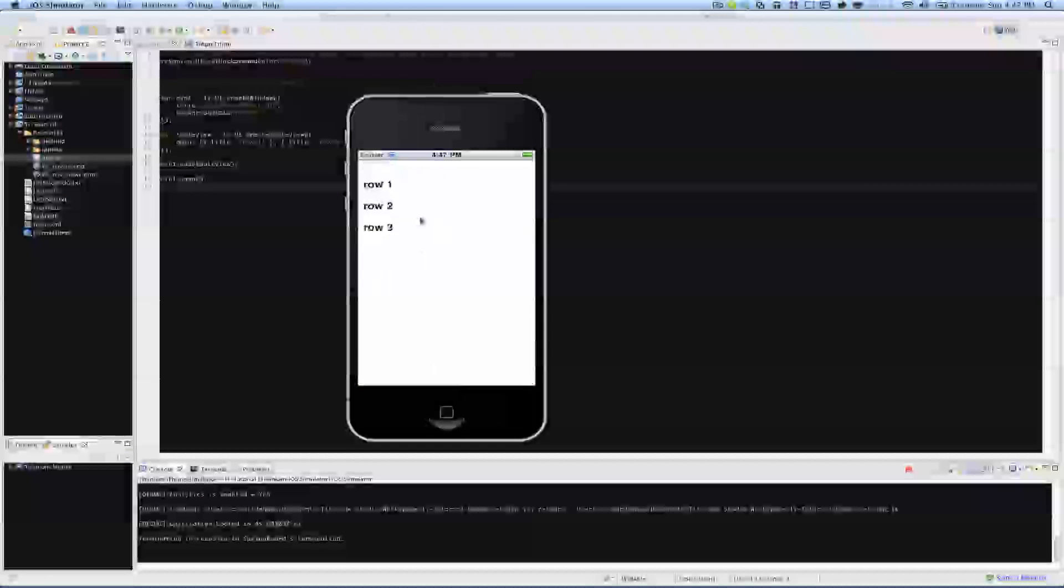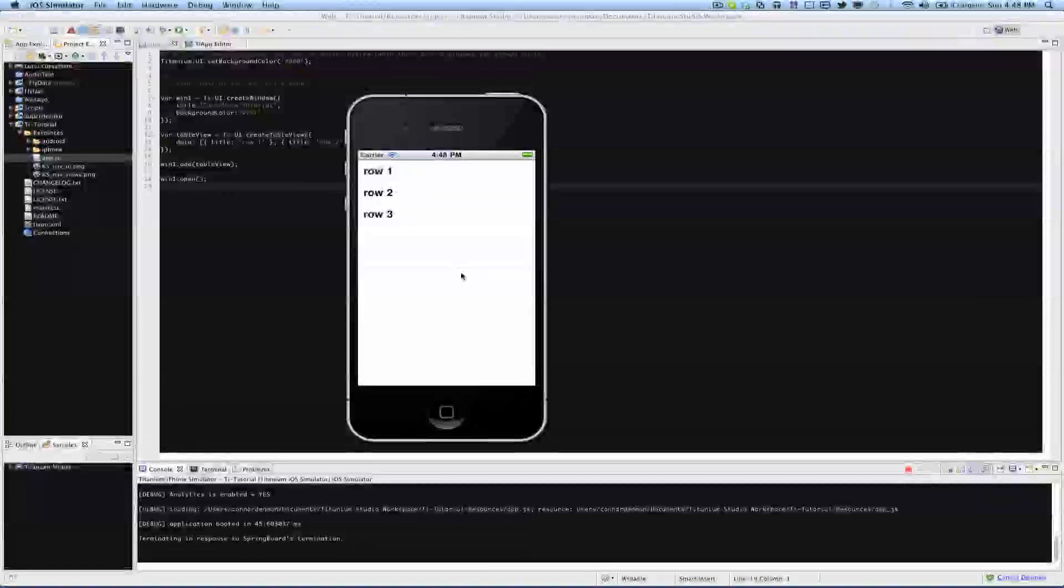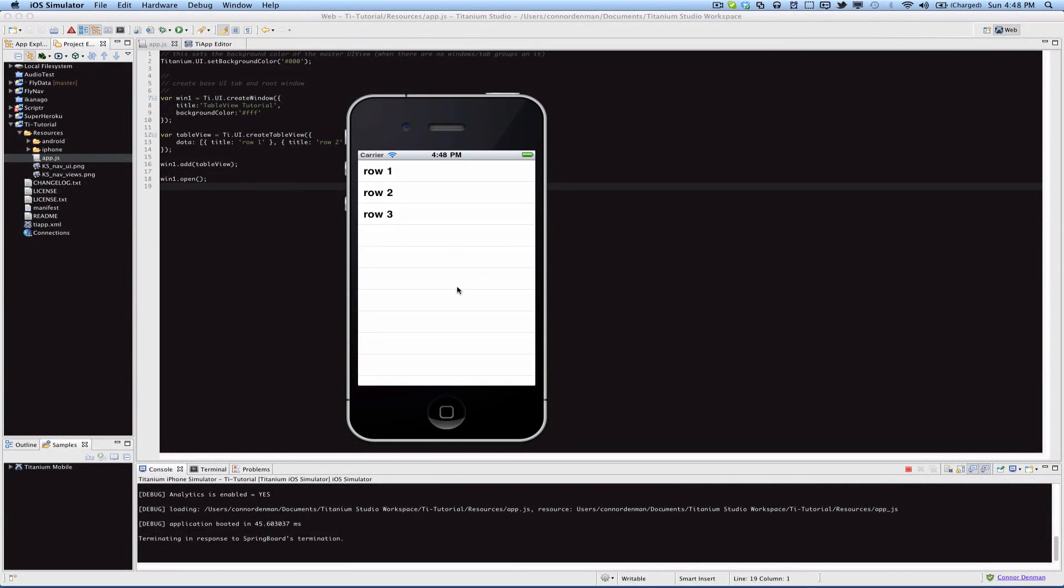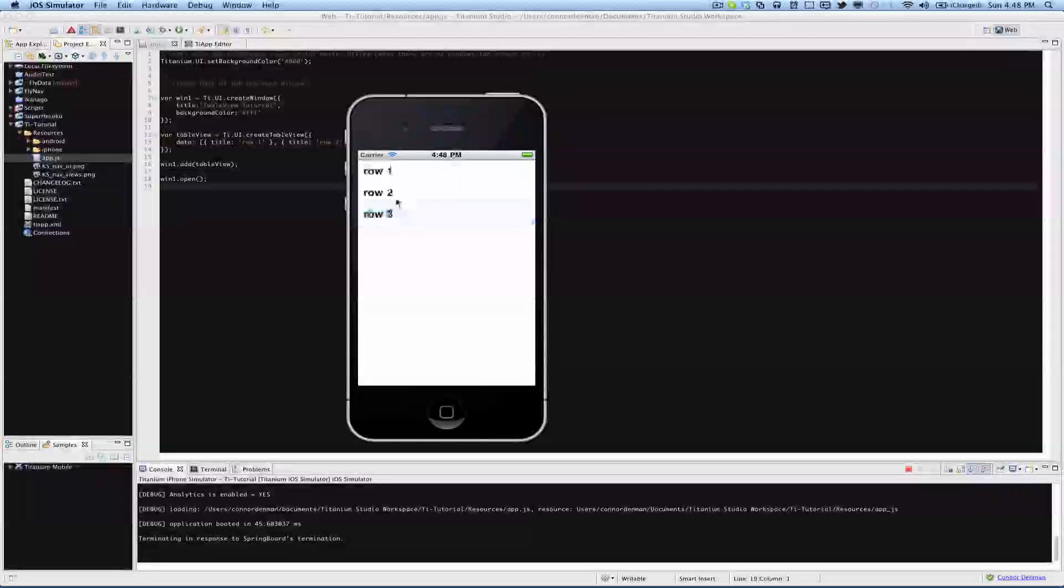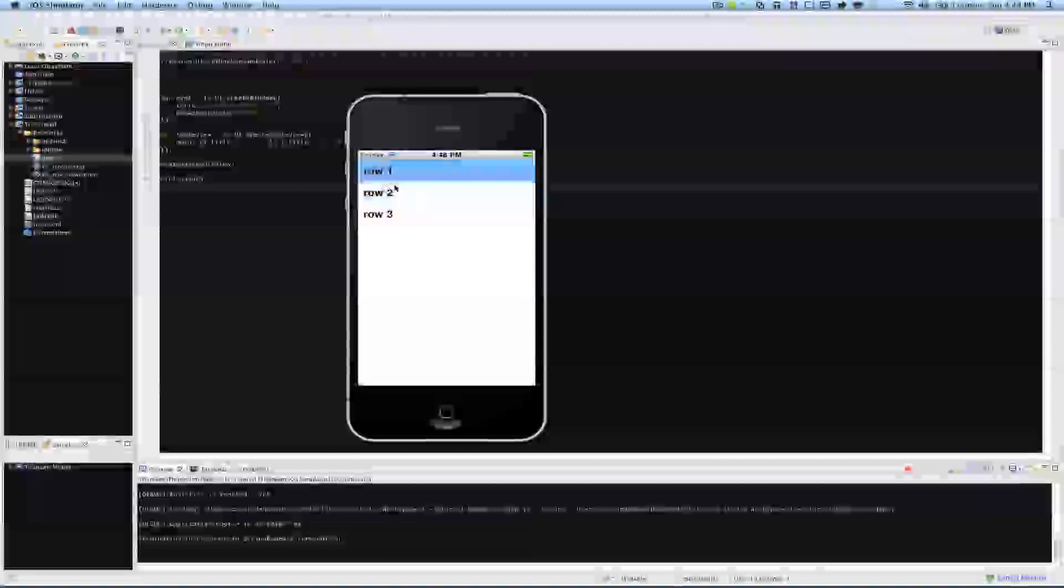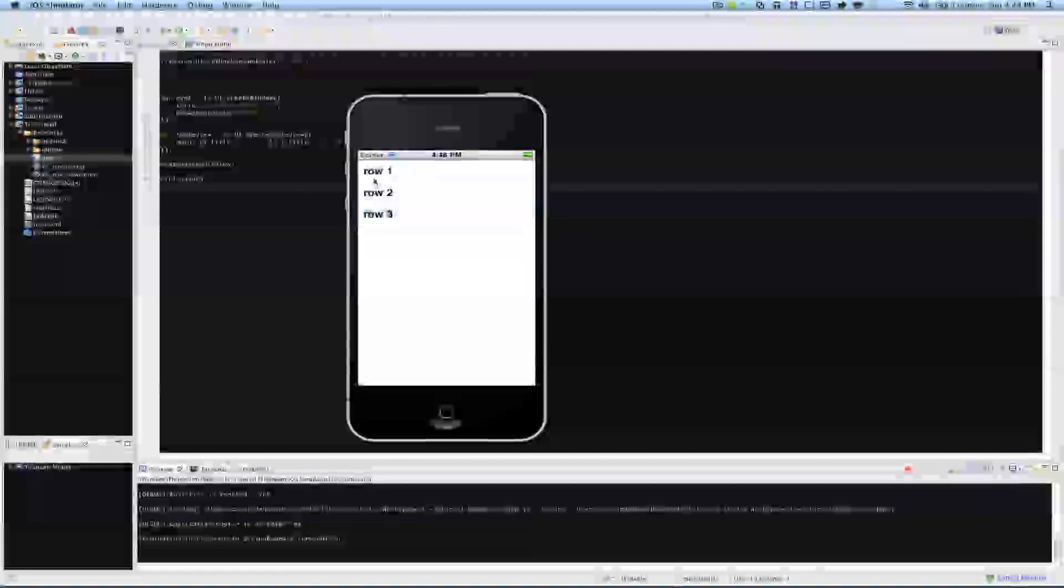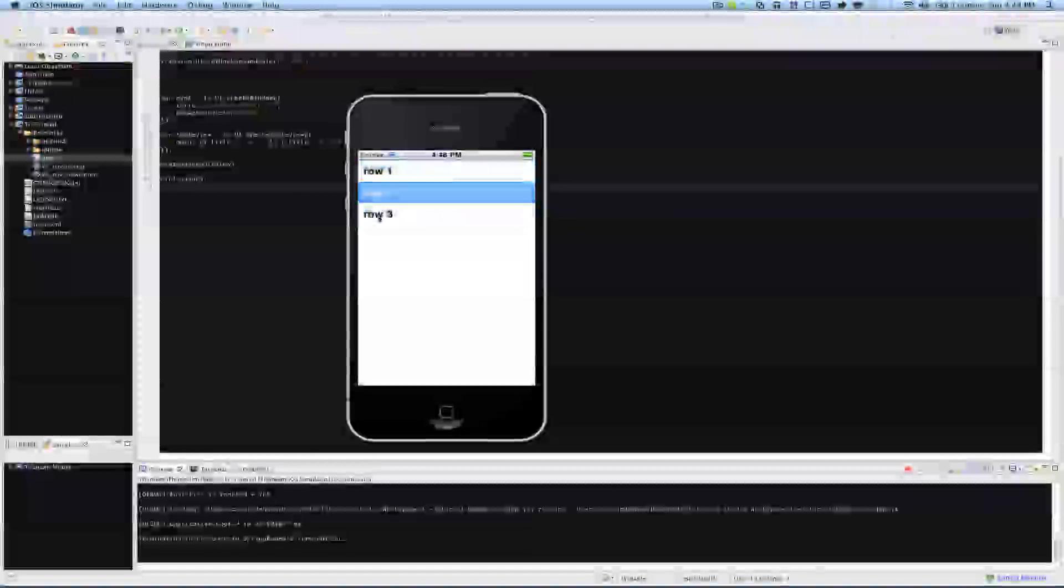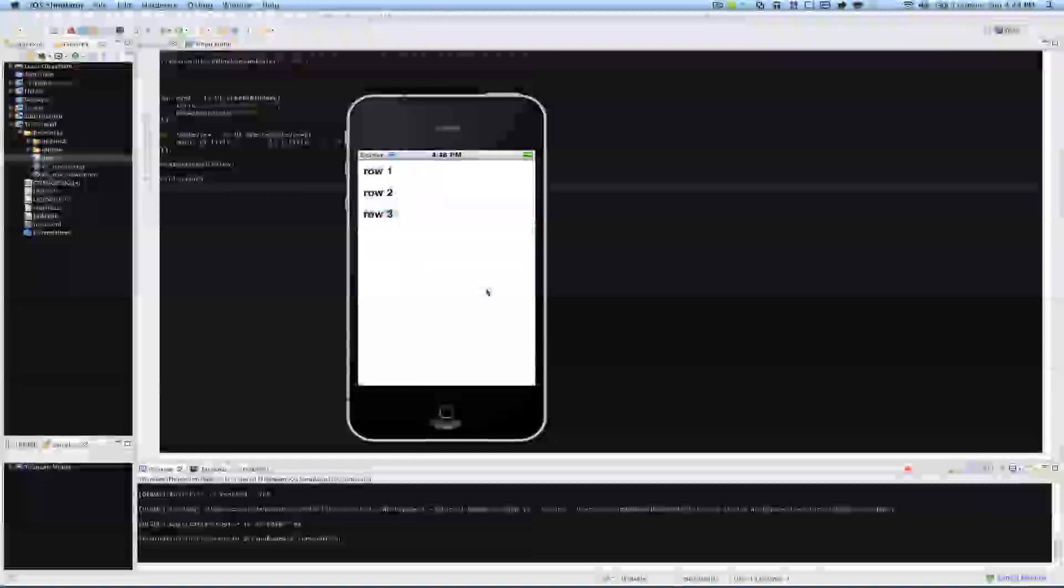Okay, so here's our table. You can see it's a native table view with three rows, like we specified. You can see the title attribute being displayed, so row 1, row 2, and row 3.